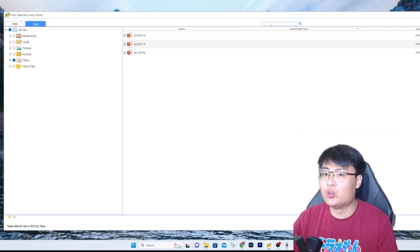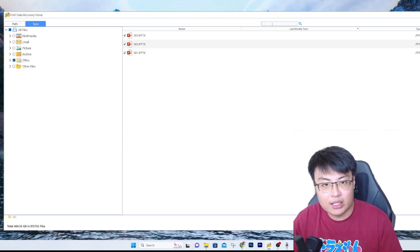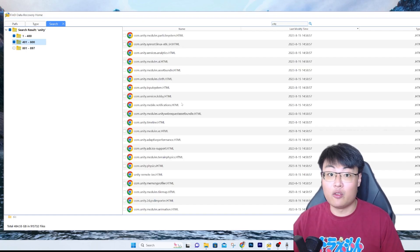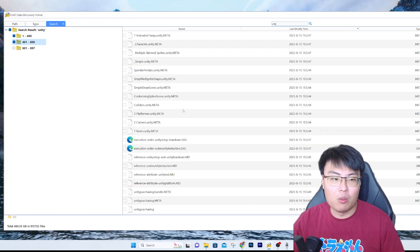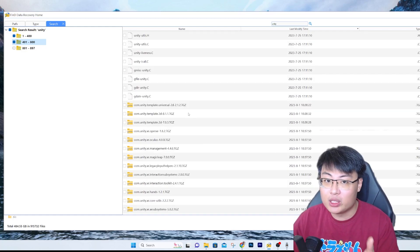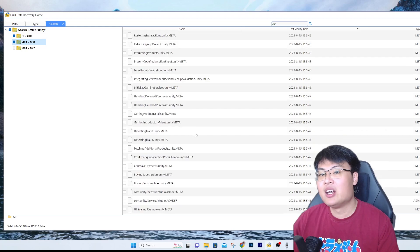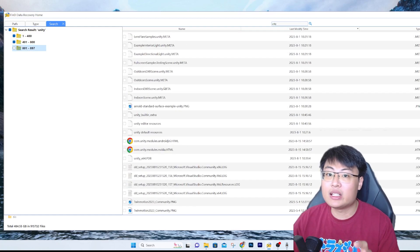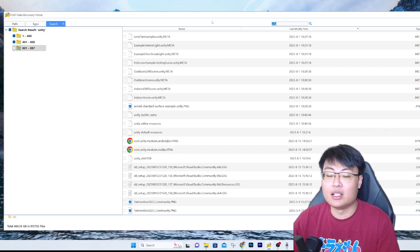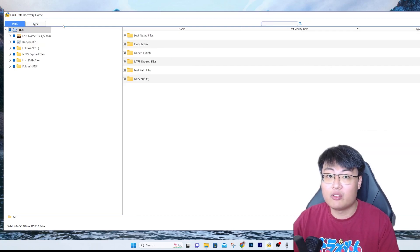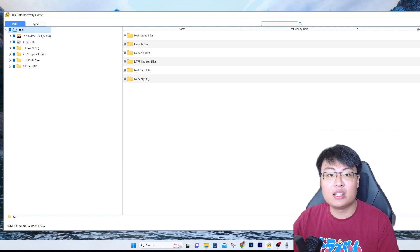If you're still having trouble finding the file and you're rushing for time, you can use the search function at the top. For example, I used to work on Unity projects — lots of files, 3D models, and code — and if I accidentally deleted code and had to retype it, that's very annoying. You can search 'Unity' and it shows all the Unity data deleted over the years. If you remember the file name, just search and recover it easily.